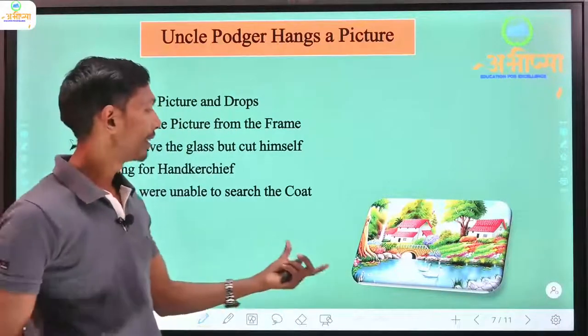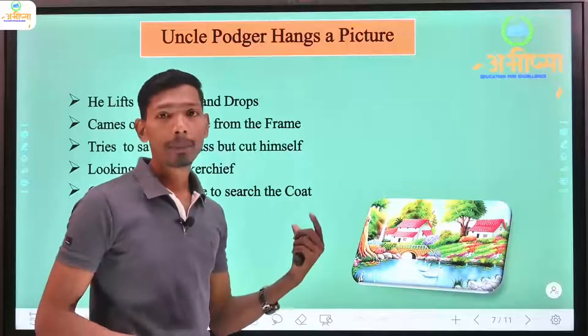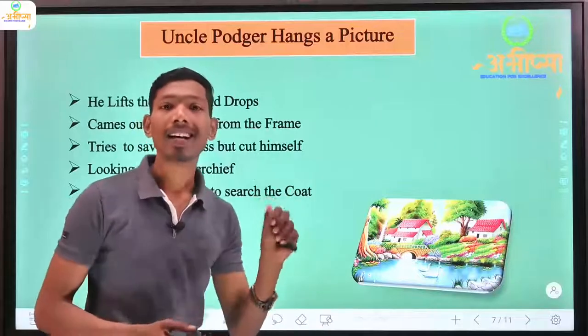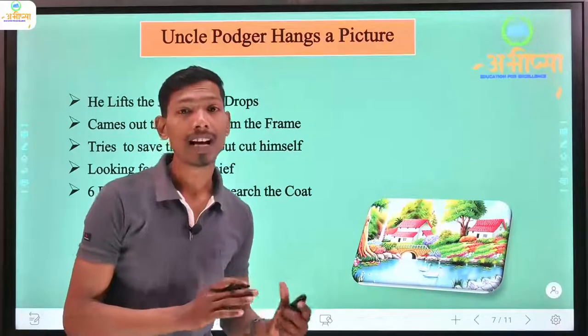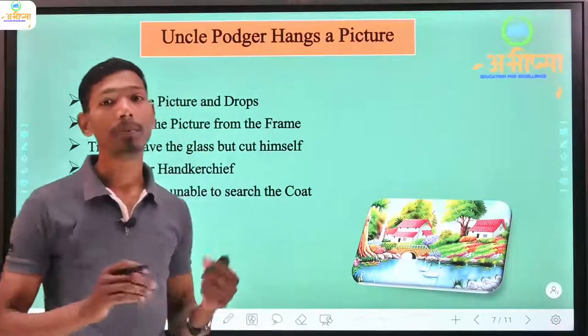Uncle Podger's hand gets hurt and he feels bleeding from his hand.